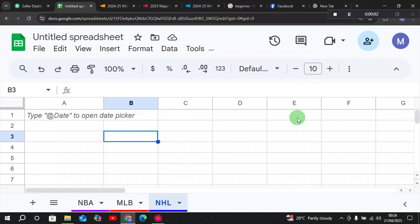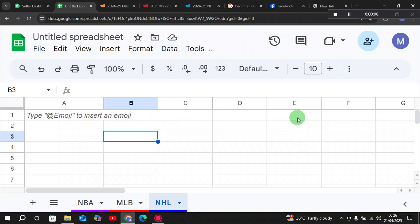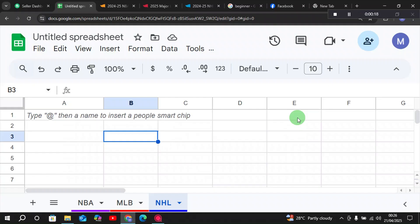Welcome! In this video I'm going to show you how to import different sports data — such as NBA, MLB, and NHL — into your Google Sheets for your analysis and projections making. Without any further ado, let's begin.